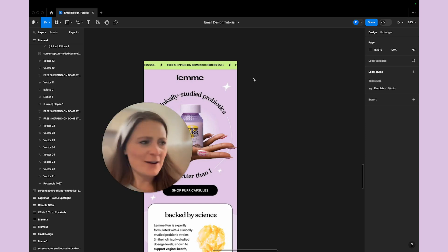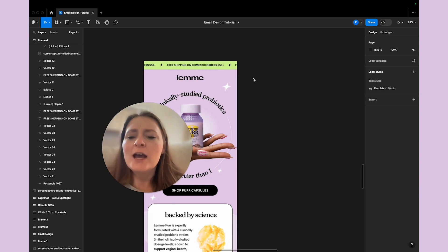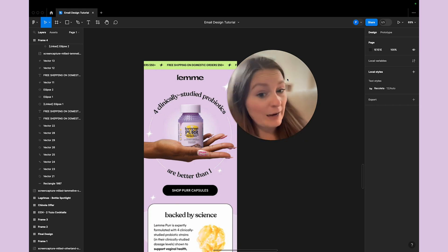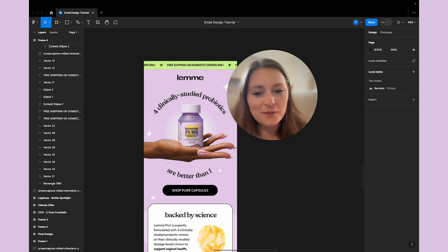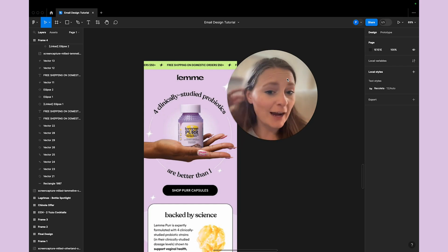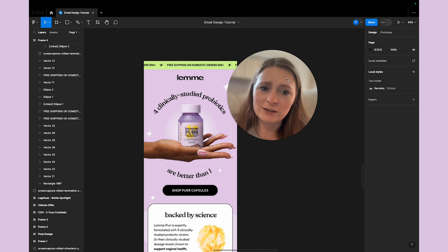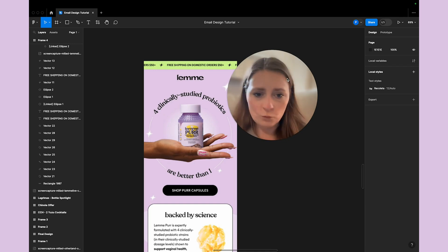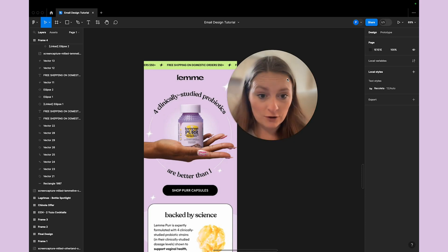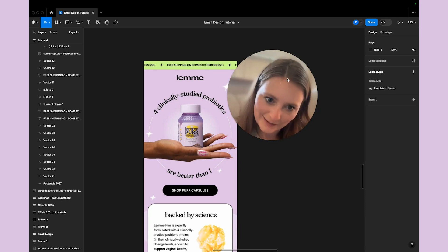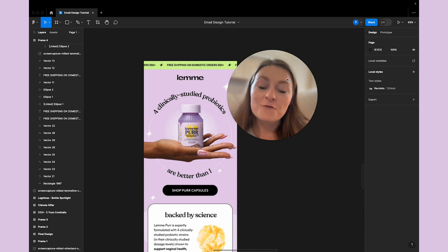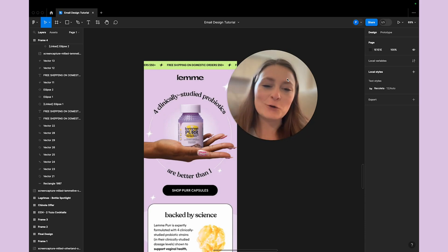Hey guys, welcome to my new series 'Design from my Couch.' We have this beautiful email here from Lemme — I believe this is Kourtney Kardashian Barker's brand — and they launched a new probiotic. I thought this email was so beautiful. I'm sure other people saw something like this and wondered: how do I do that? What are the steps to achieve the technicalities? If you're curious about how everything is structured — step A to get to step B to have result Z — that's what we're going to cover. I have a full Figma design course in the description below, so check it out.